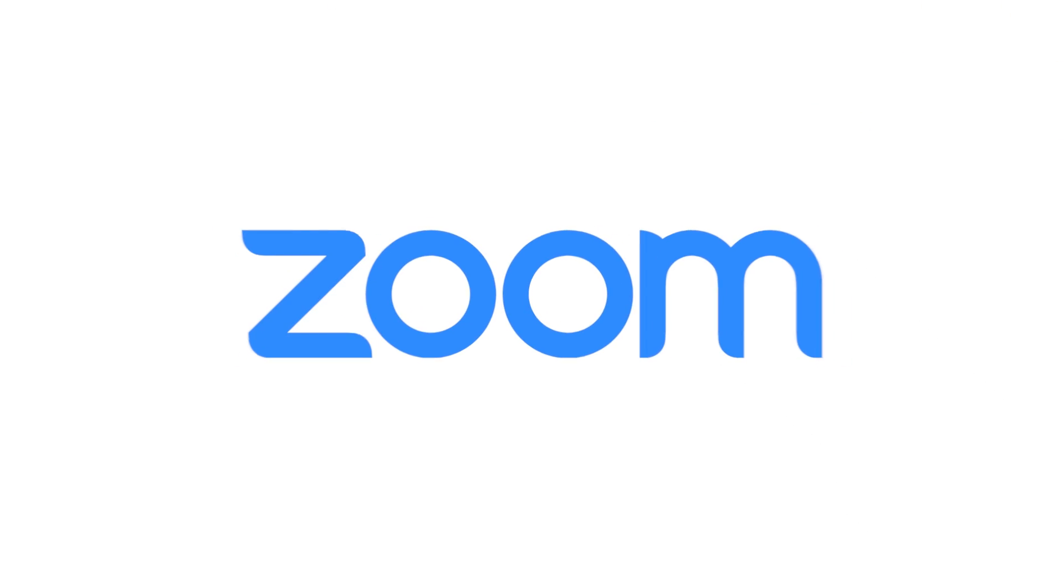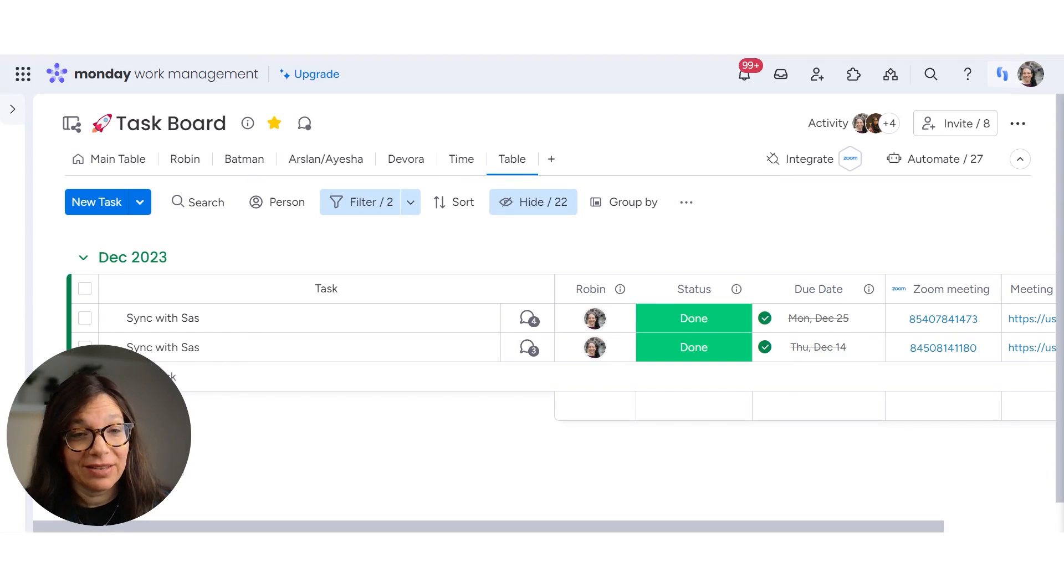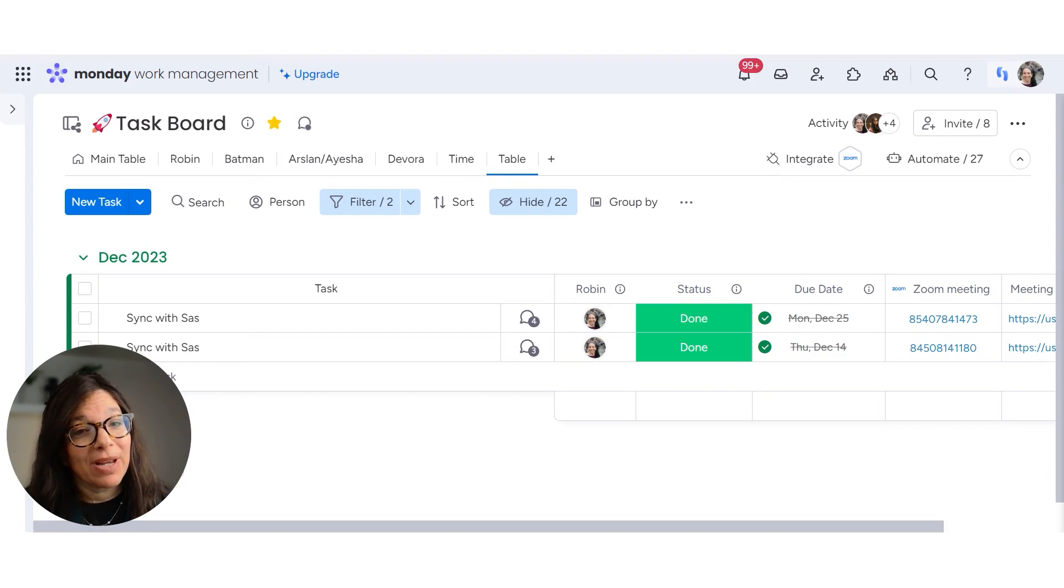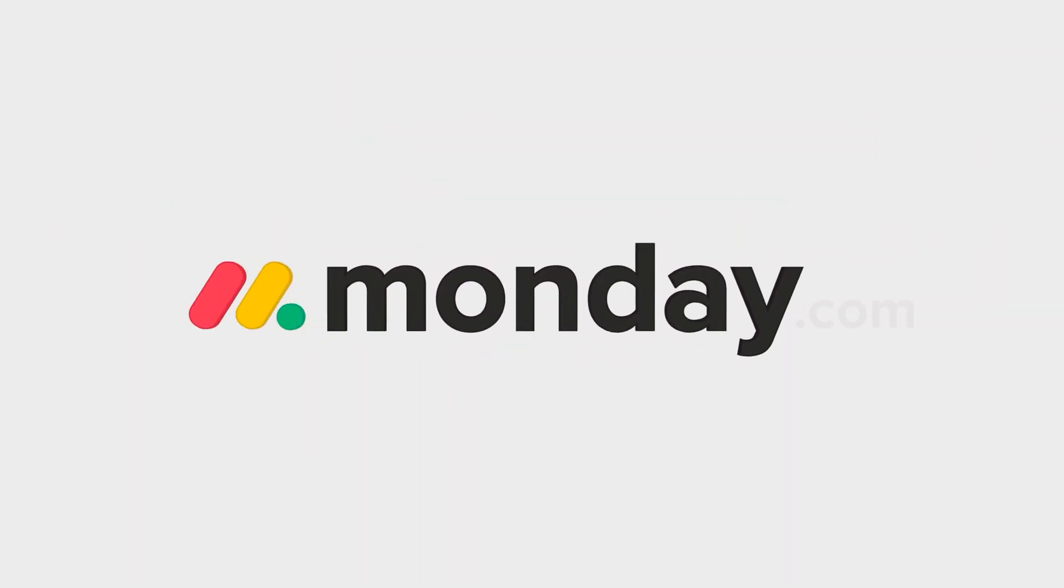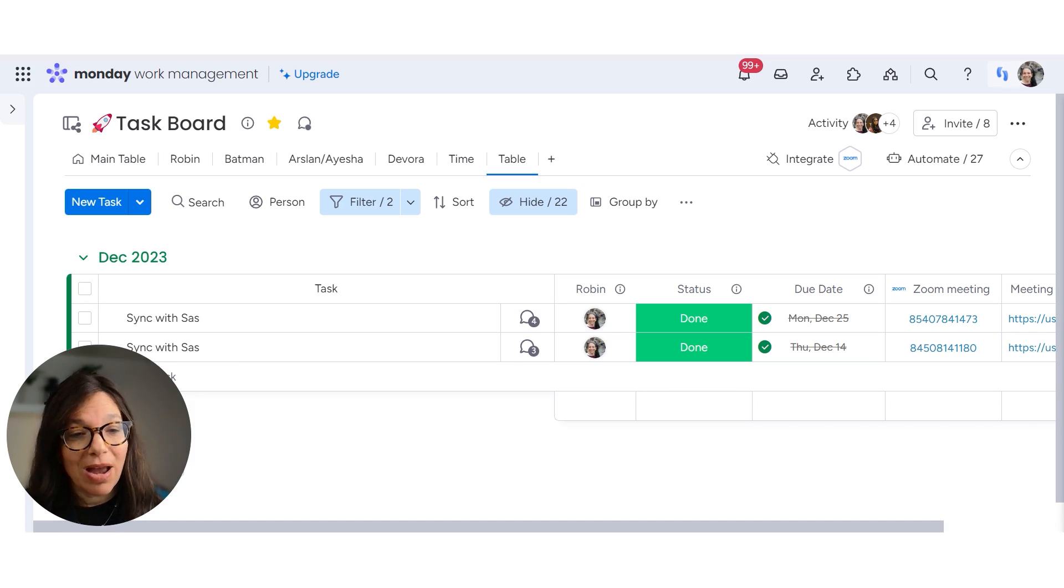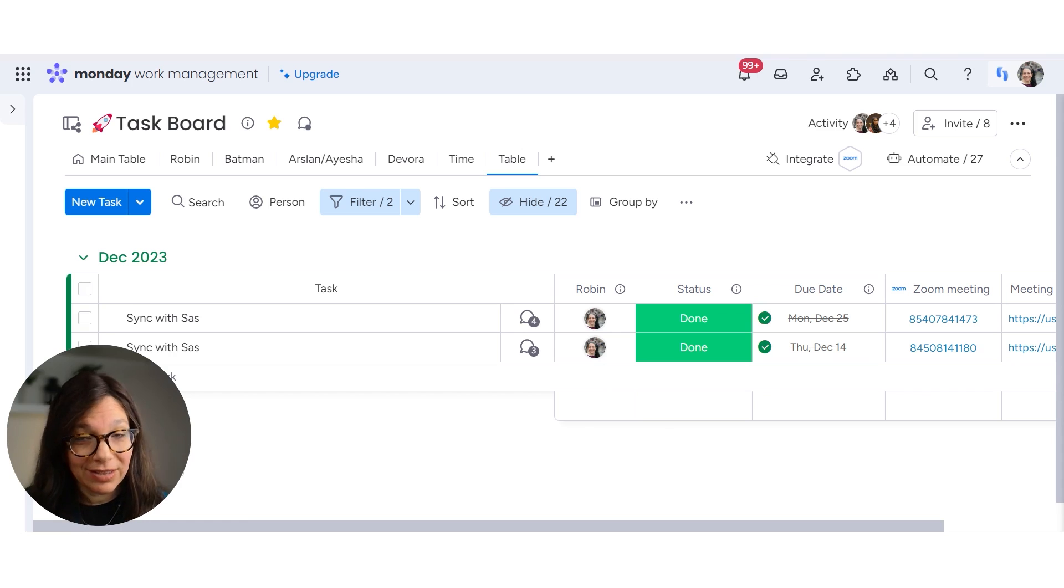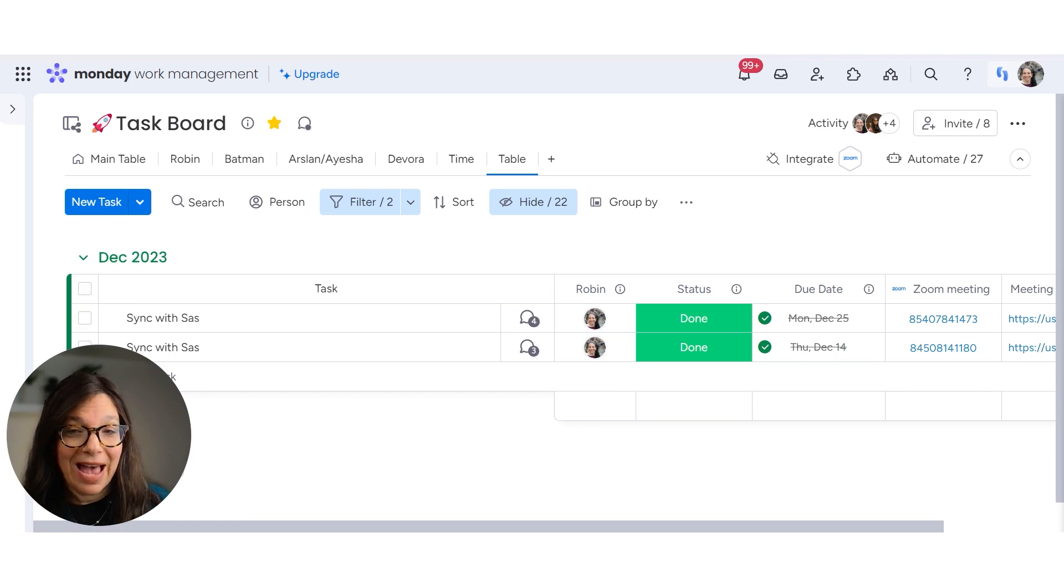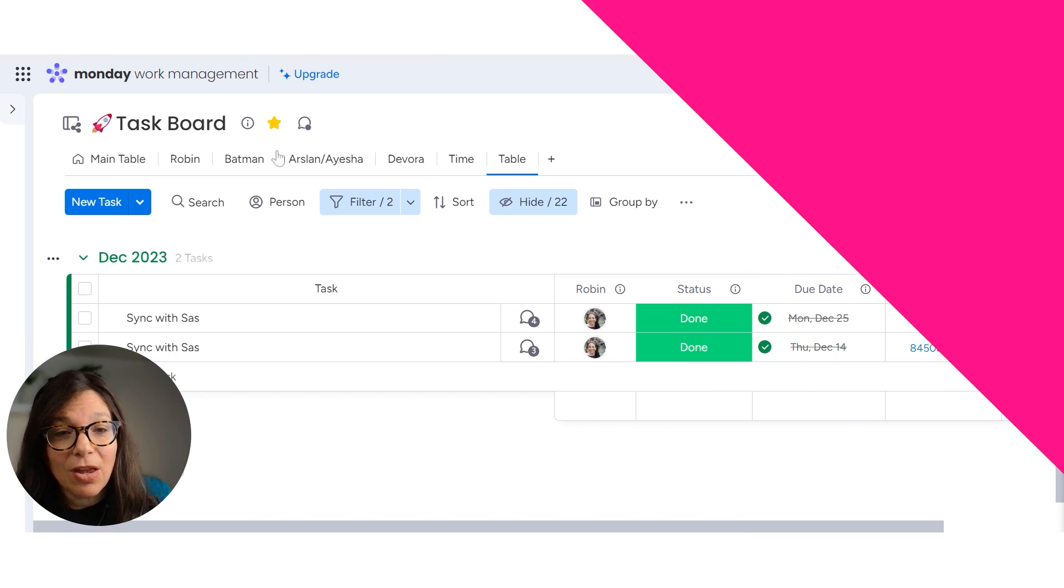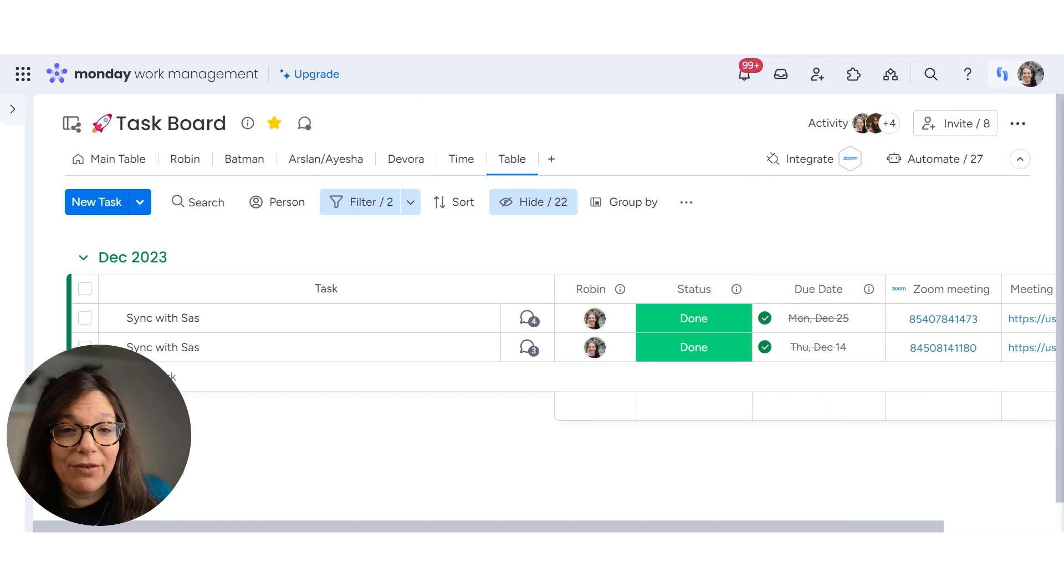If you're using Zoom like I am for your meetings, a lot of times you want to record your meetings, but I found that I have the recordings in Zoom, but I write my notes about the meeting in Monday and I really want everything in the same place. So I want to show you an integration that I set up that allows me to have the recordings in the same place as the information about the meeting.